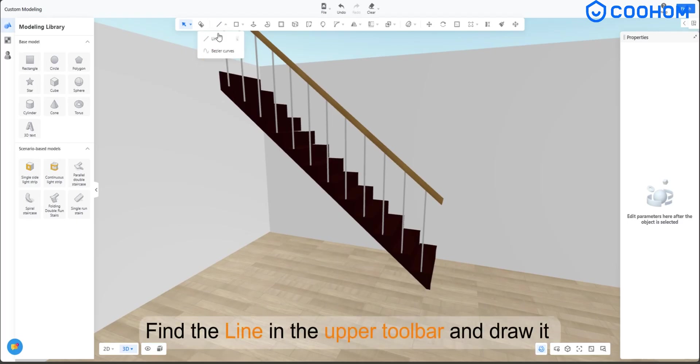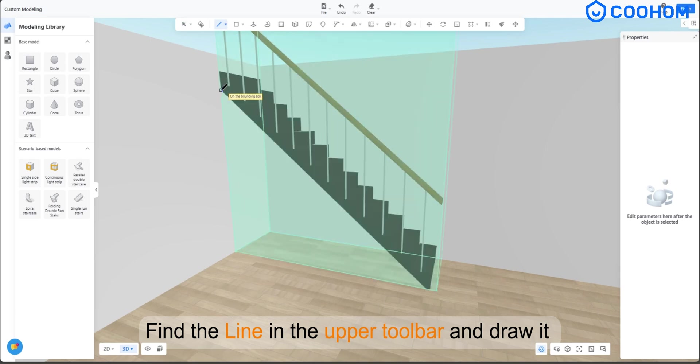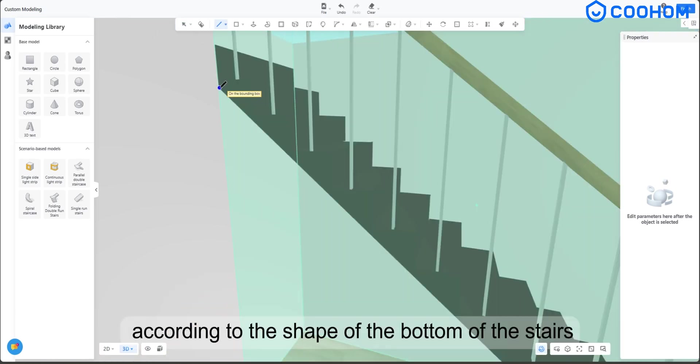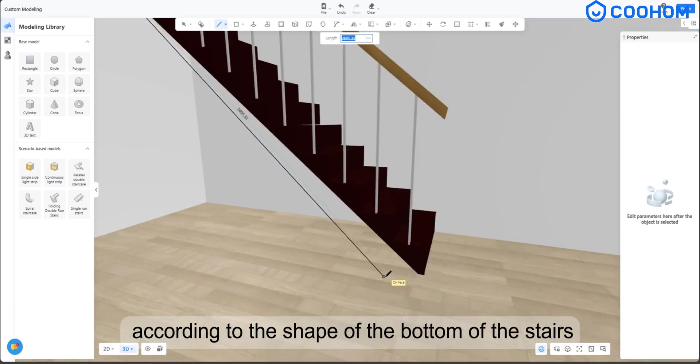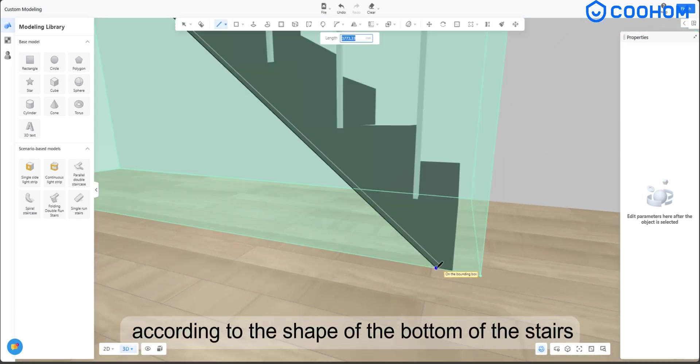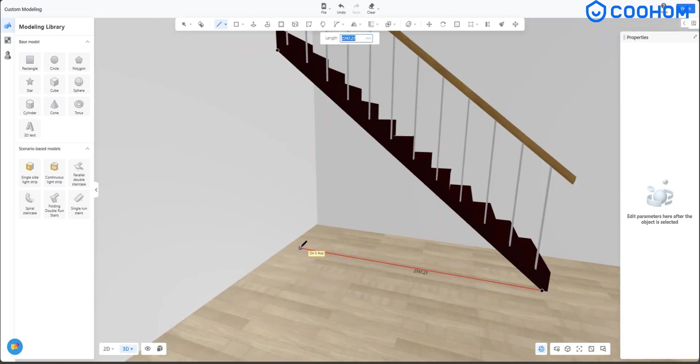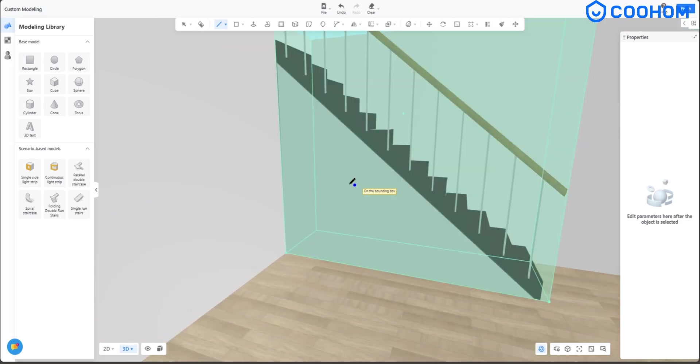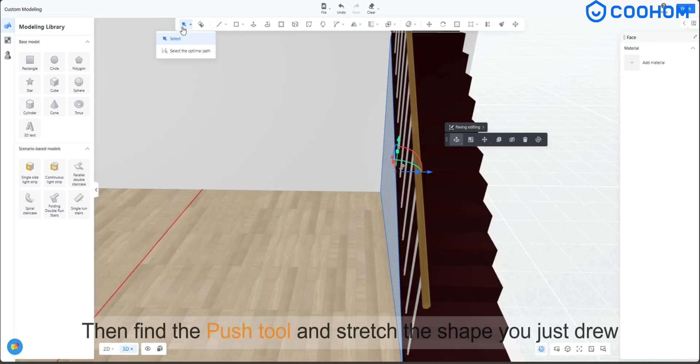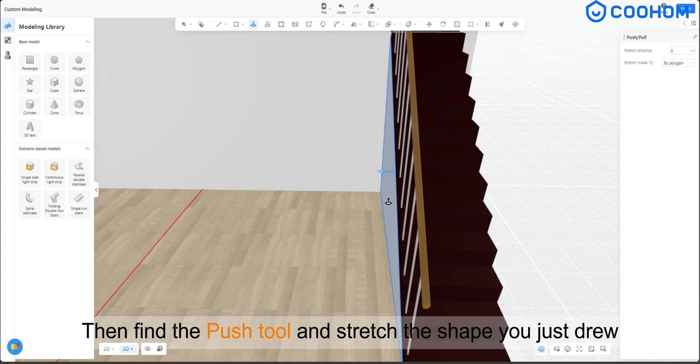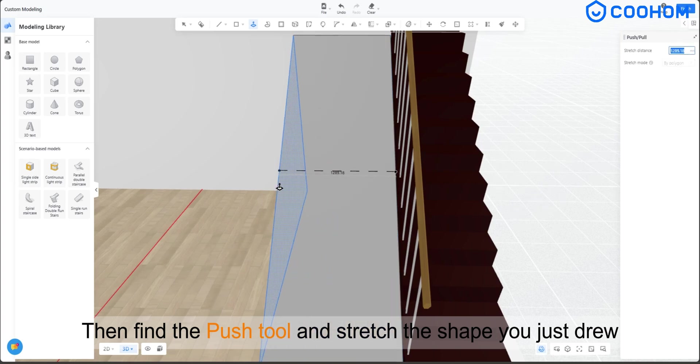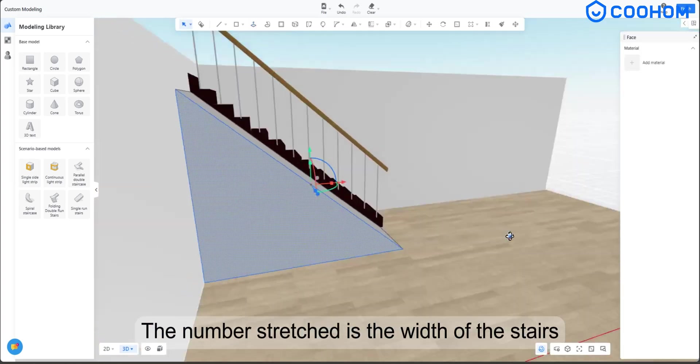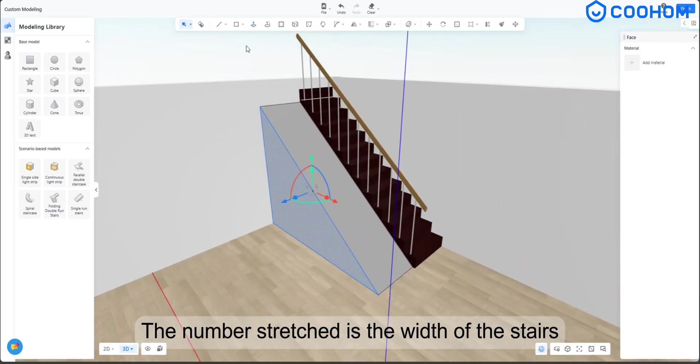Find the line in the upper toolbar and draw it according to the shape of the bottom of the stairs. Then find the push tool and stretch the shape you just drew. The number stretched is the width of the stairs.